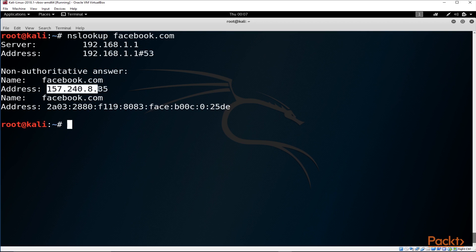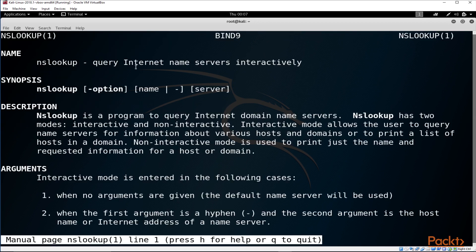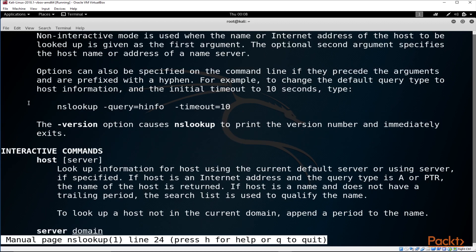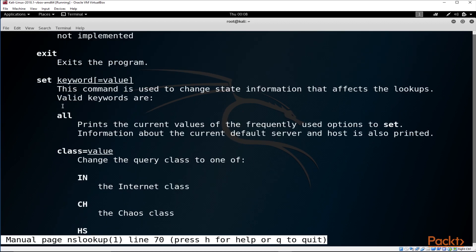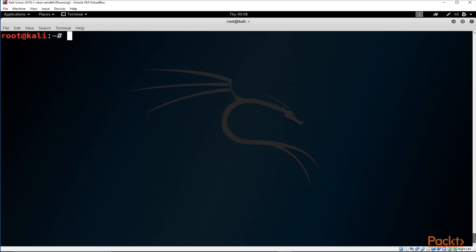If there is a reverse DNS record specified, you can do it the other way around — just type 'nslookup' followed by the IP address and it will return the domain name. That's pretty useful information to gather during reconnaissance. If you want to find out more details about NSLookup and how it works, simply type 'man nslookup' and it will return the manual with a lot of useful information.